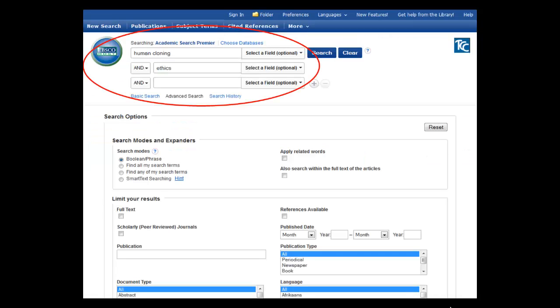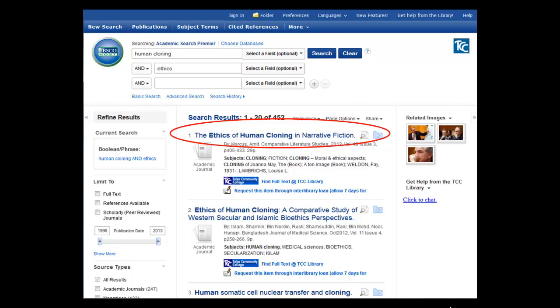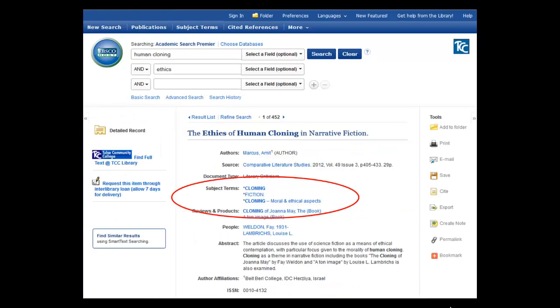In a database, such as Academic Search Premier, you can perform a keyword search. And once you find a relevant article, click on the title. This will take you to the article record, where you can find your terms listed. You can also begin a search by looking for subject terms. I'll walk you through this process in the guided practice that comes next in this module.